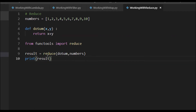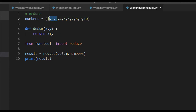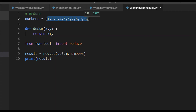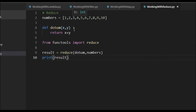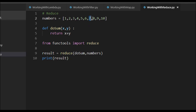Let's trace through the execution: it takes the sequence of numbers, first picks 1 and 2, passes them to the method — 1 + 2 = 3. Then 3 becomes the first element, 3 + 3 = 6, then 6 + 4 = 10, and so on up to the last element. We're summing 1 to 10, so when we print result, we get 55.